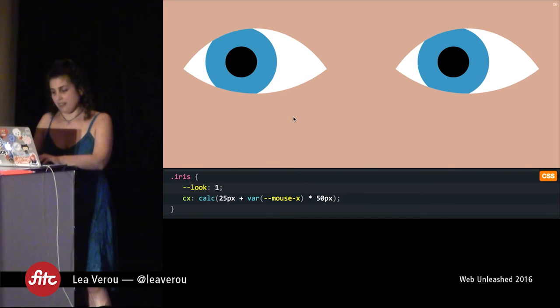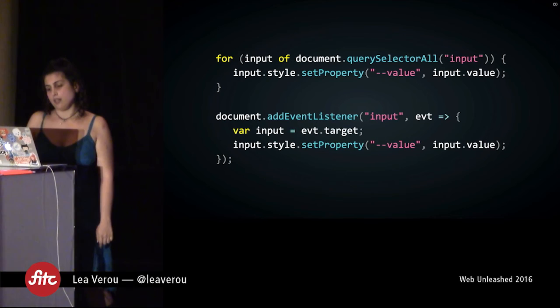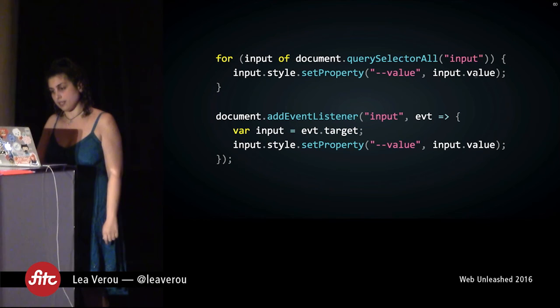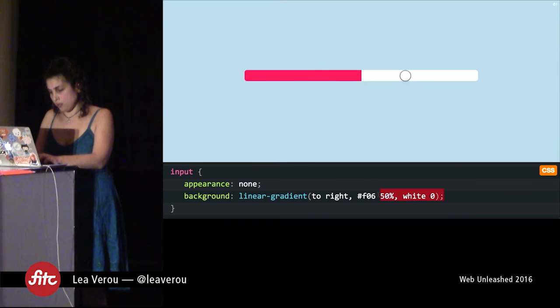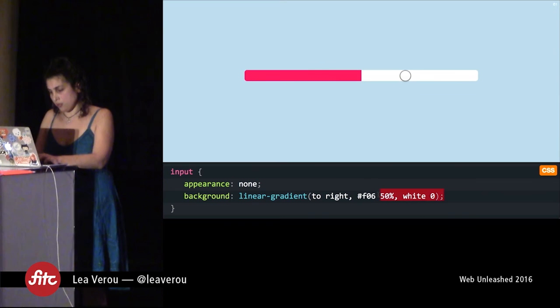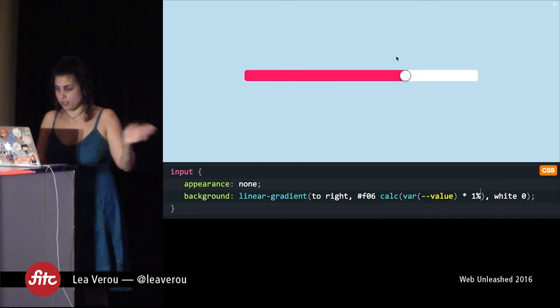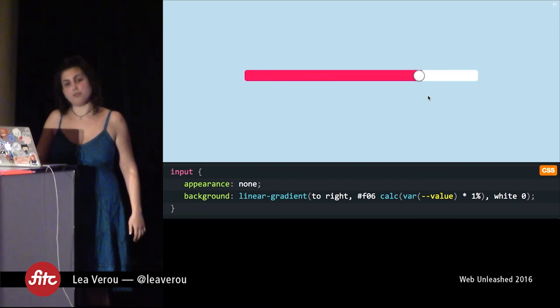These variables don't have to be tied to a specific use case — I can use the exact same mouse variables to make the SVG eyes follow the mouse pointer. I can also set a variable on the input event so every time an input changes, a CSS variable called --value gets updated with the current value. Going through all input elements, initializing this variable, and listening to the input event: now I have a slider (input type='range') and if I use calc(var(--value) * 1%) in my CSS, the width updates as I move the slider.